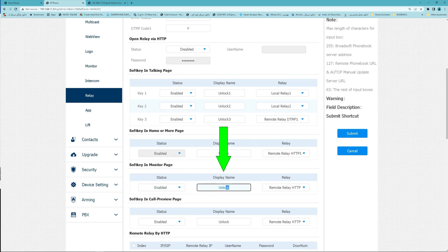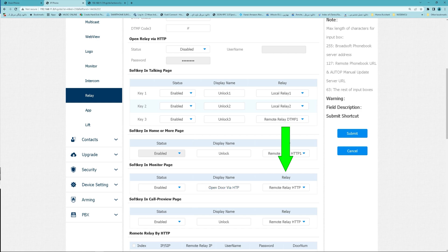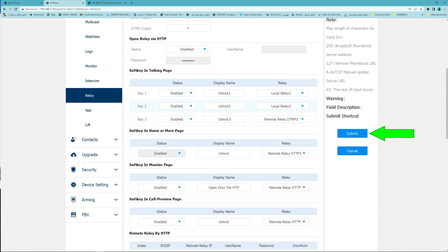You can change its name. And select how to trigger the relay from the dropdown list, Submit.